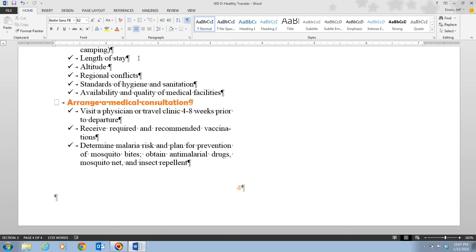A cell is a box formed by the intersection of a column and row. If you've ever played Battleship, saying 'B4' would be representative of a cell — it's just an intersection between a row and a column. The lines that divide the columns and rows are called borders, and a simple way to insert a table is to use the Insert Table command on the Insert tab.